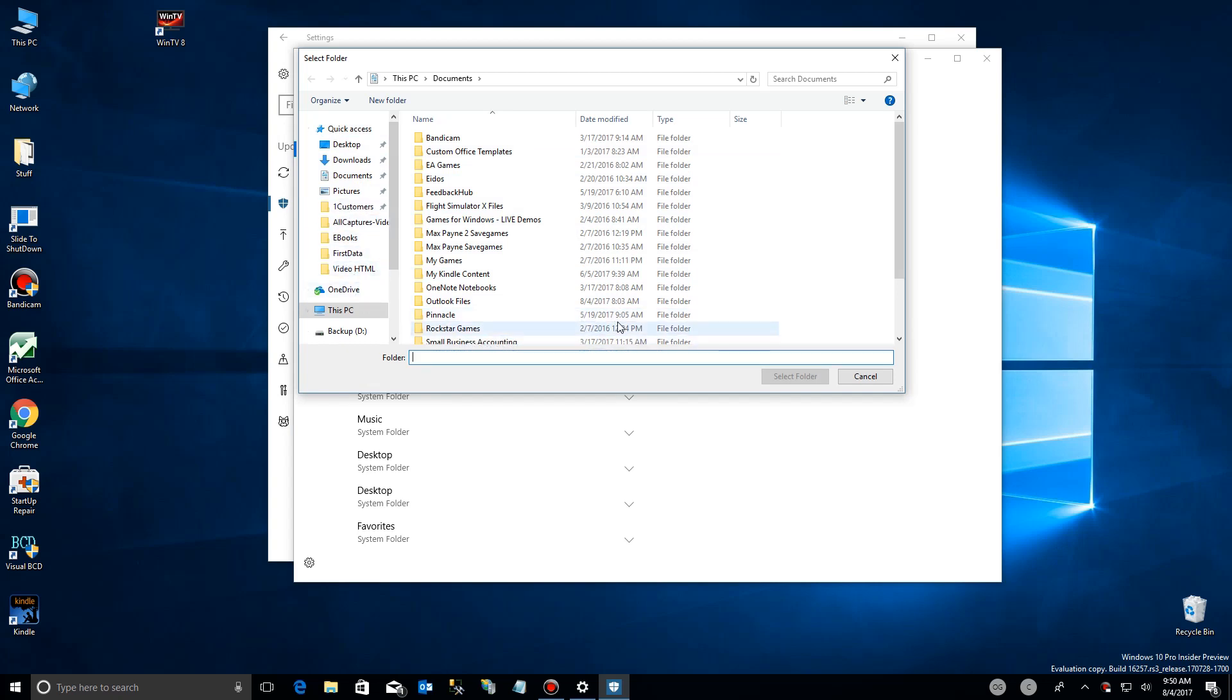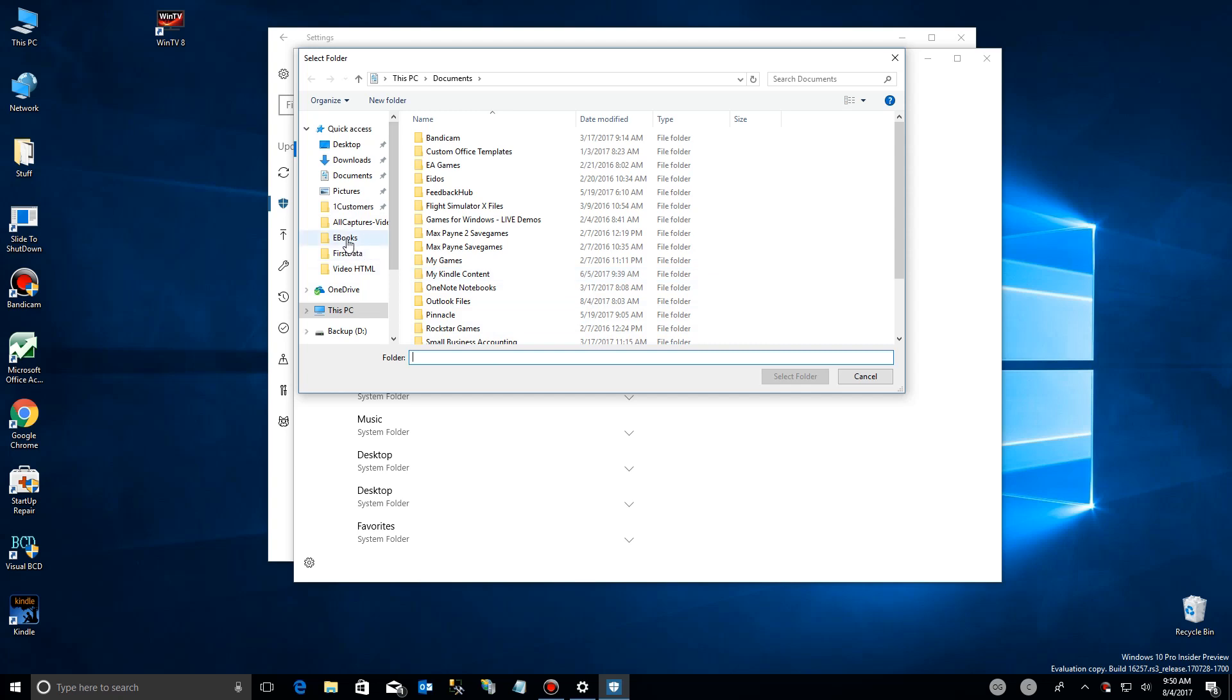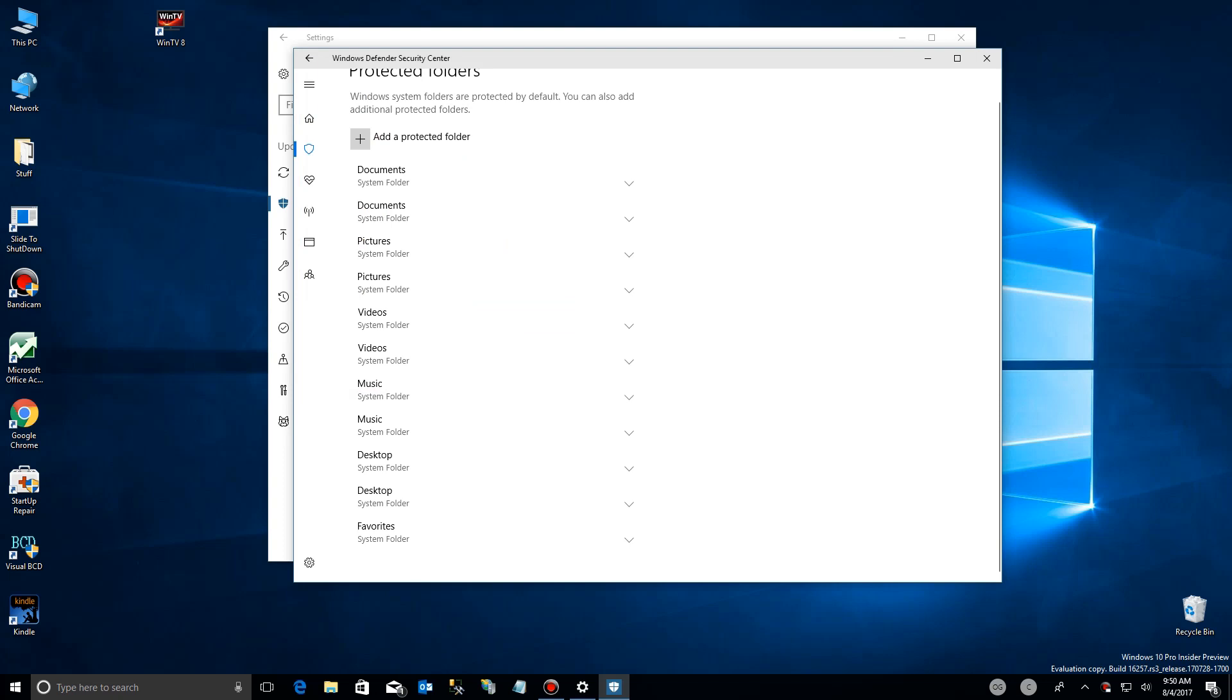So once you do that, then you come over here and you find something. By the way, you can do this on network folders, which I'm doing right now, or to a local folder. You add the folder and the folder will then appear here.